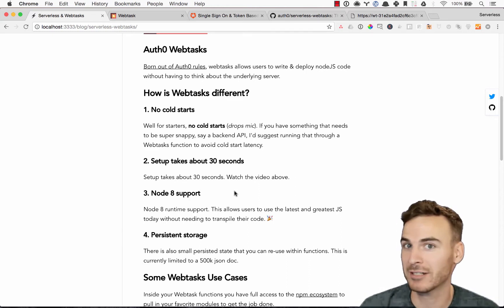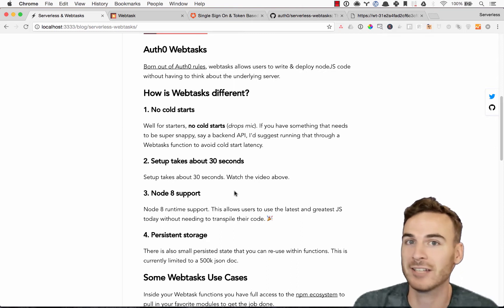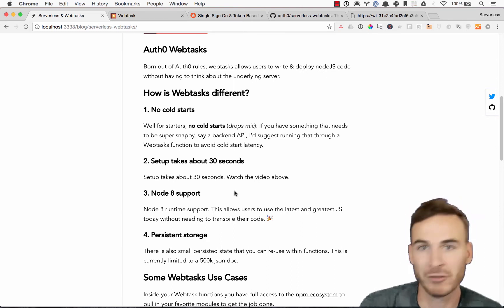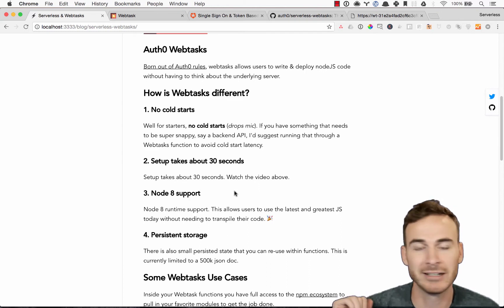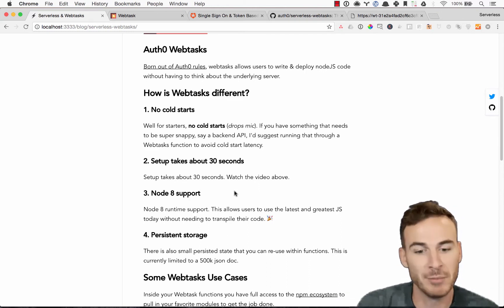The setup, which we're gonna see in this demo, takes literally like less than 30 seconds. So no fiddling around with like a bunch of permissions, putting in a credit card anywhere. It's so streamlined, it's amazing.